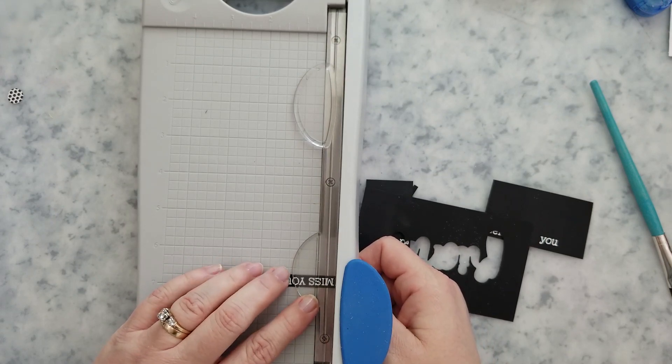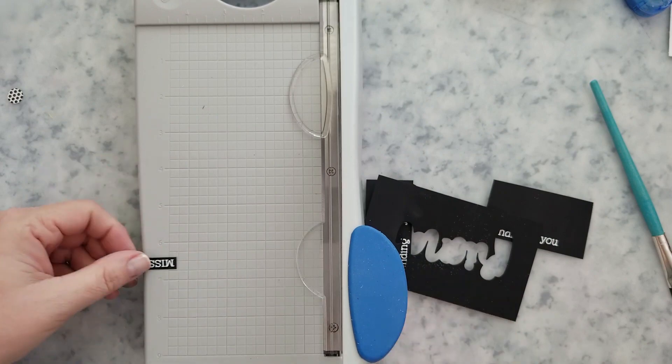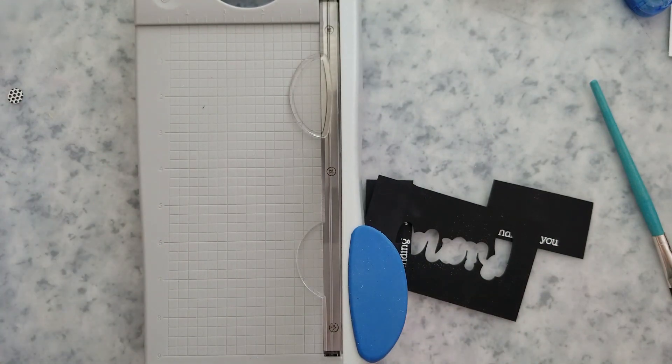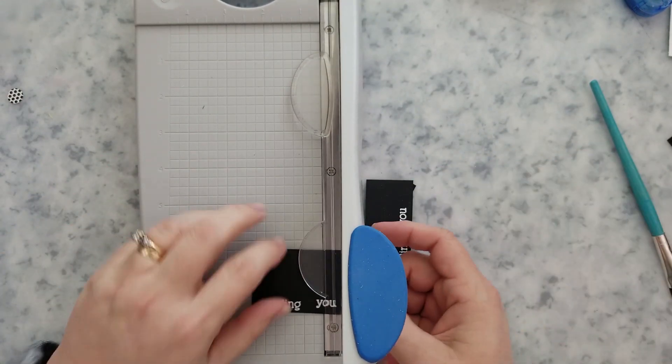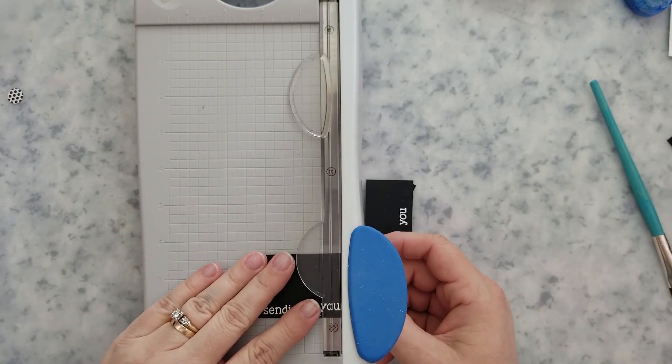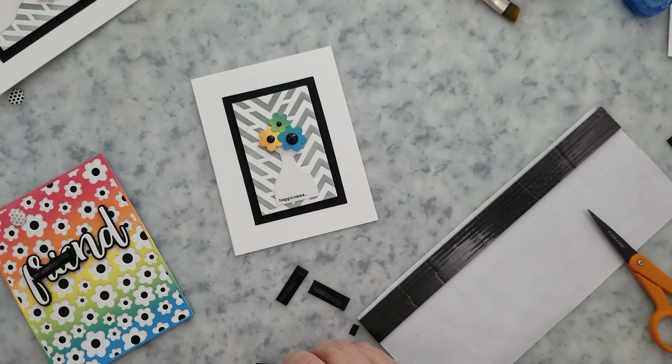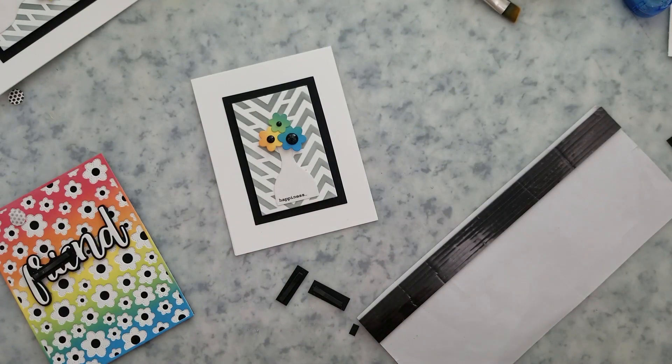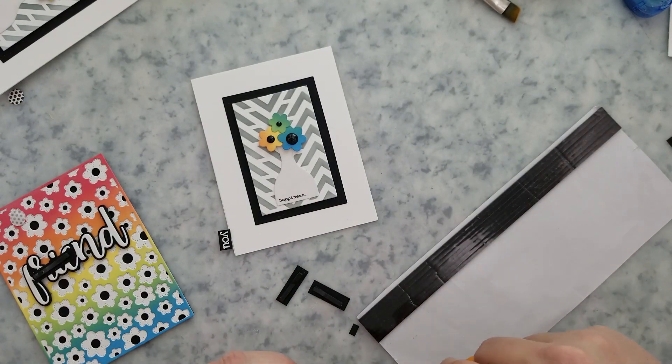Once I'm done trimming them down, I'm going to grab some black foam adhesive strips to go on the back of these so that we can go ahead and arrange them on the fronts of the cards.